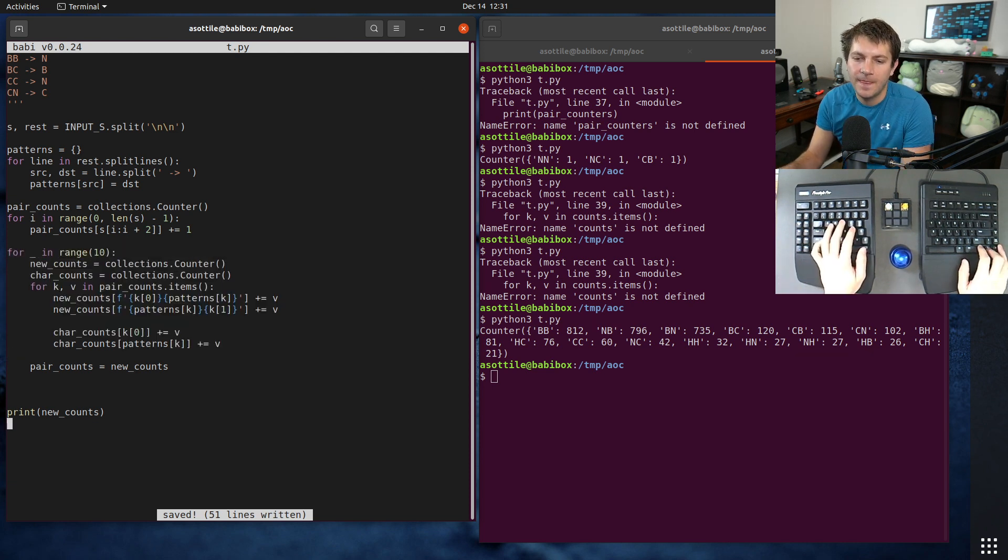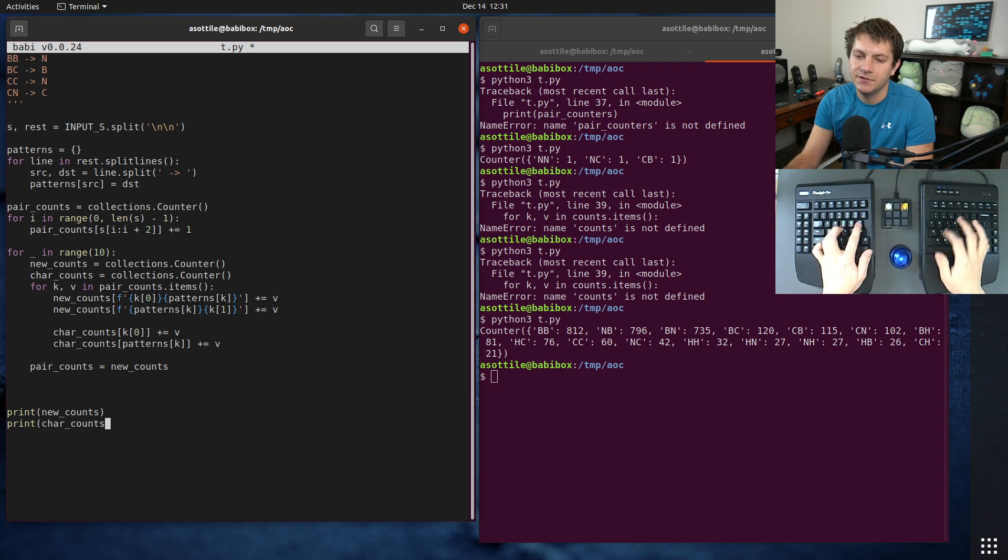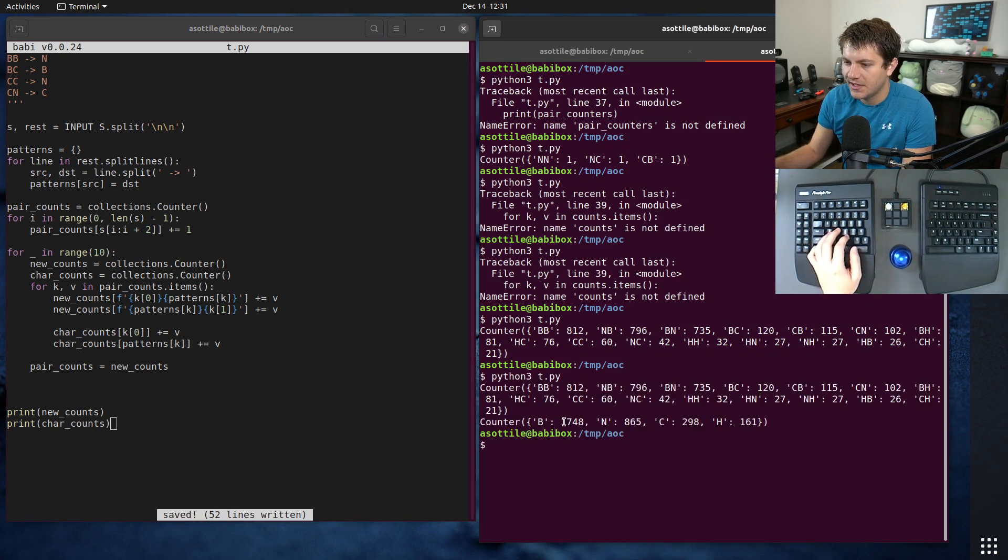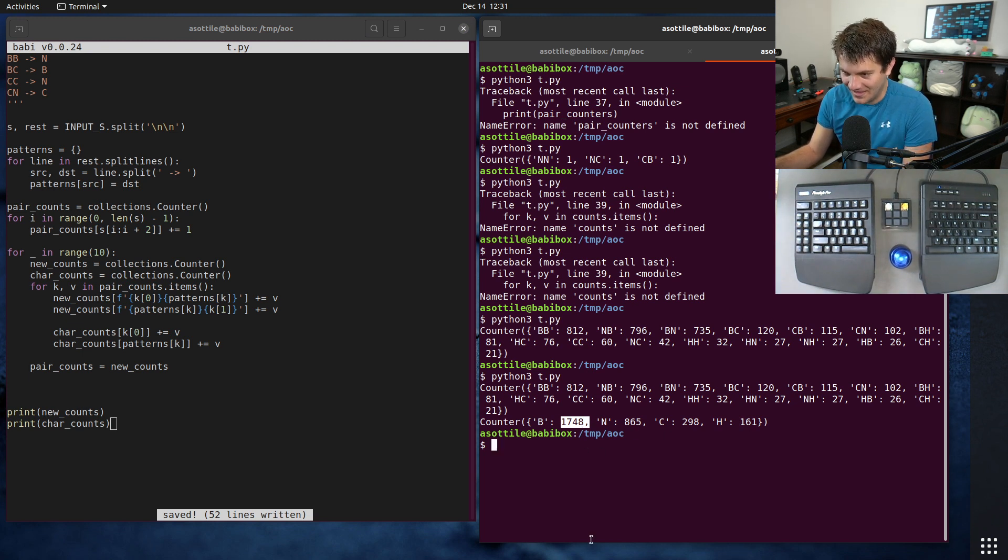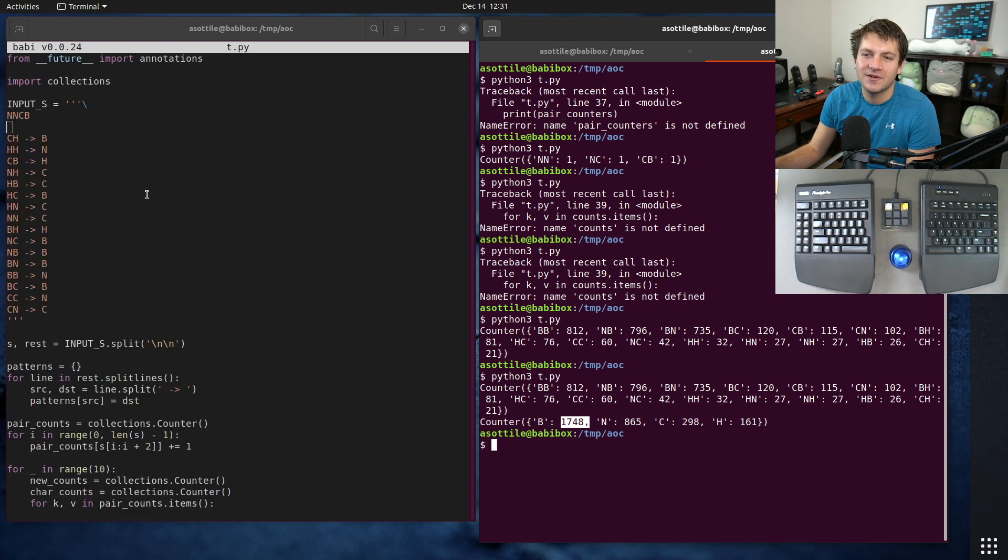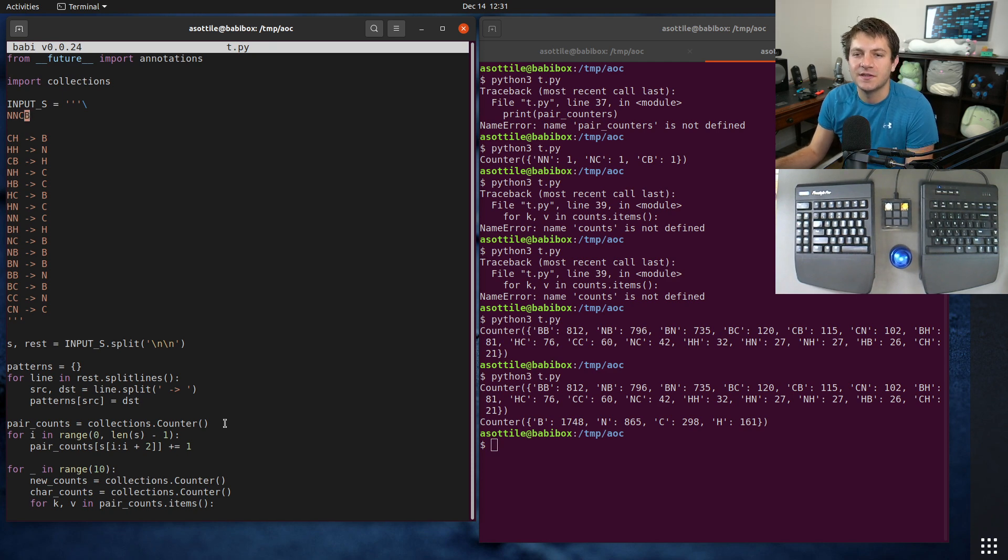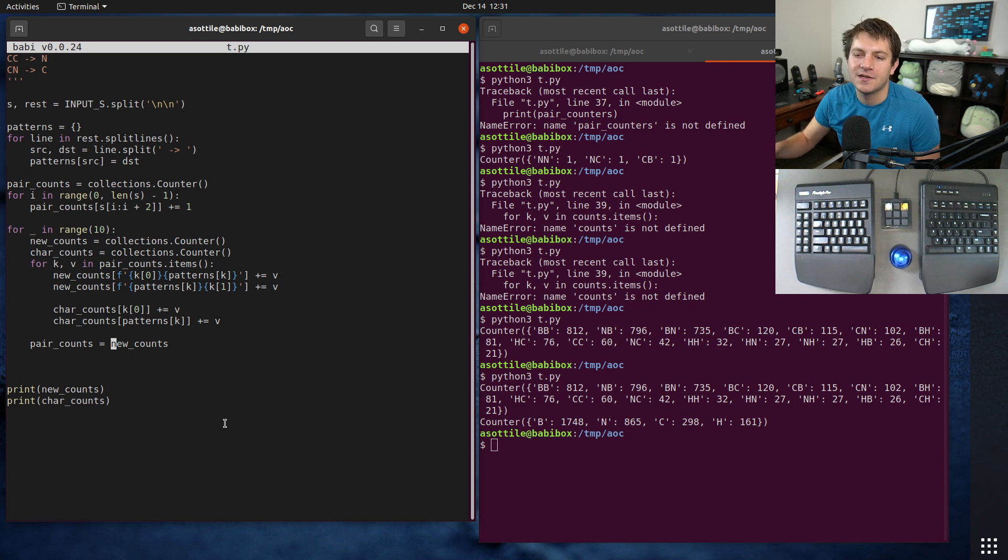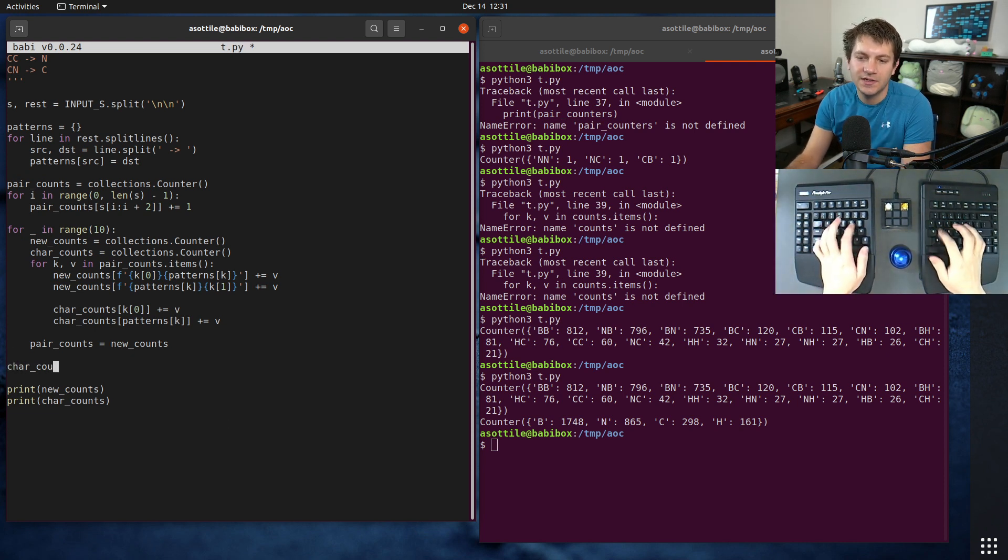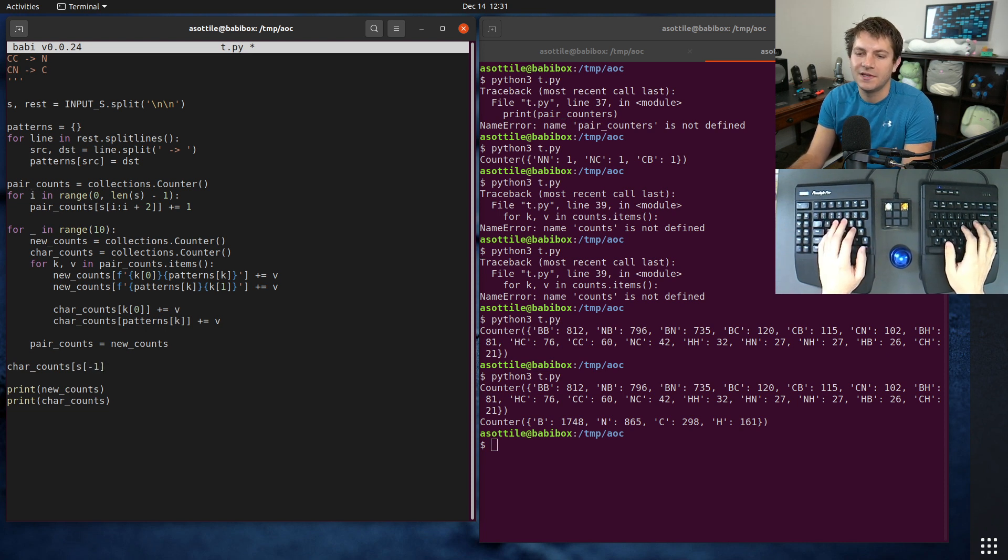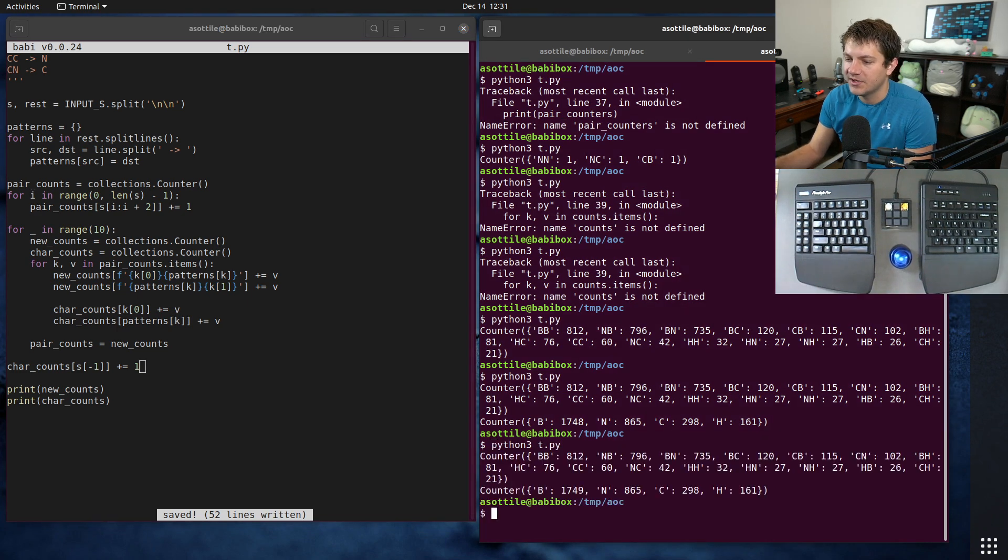Now if you do char_counts at the bottom here, you'll see that we have 1748, which is actually off by one. This is where the other part comes into the problem. I was talking about how we count the first two characters of these, we need to add back in this last character because it did not get included because it just remained constant the whole time. So we have to do char_counts s[-1], so get the last character of s and add one.